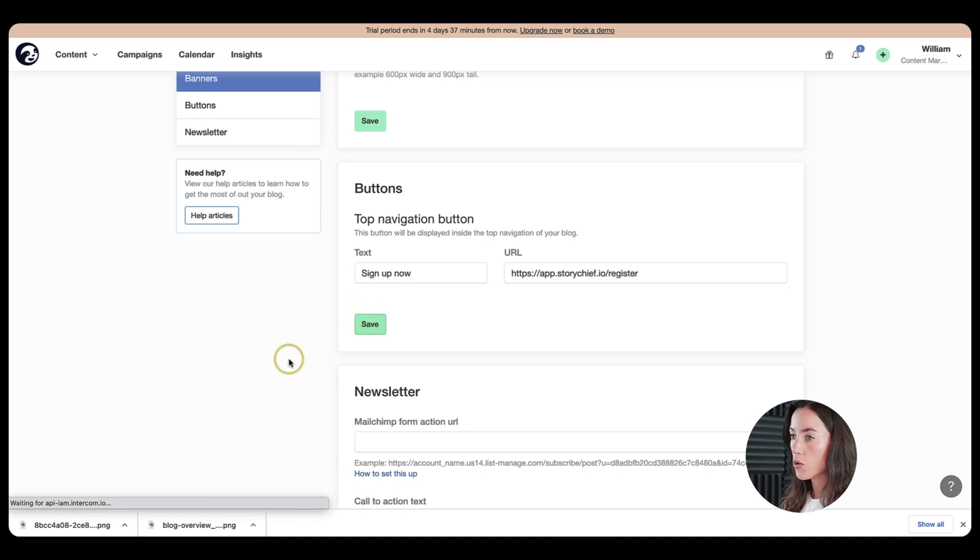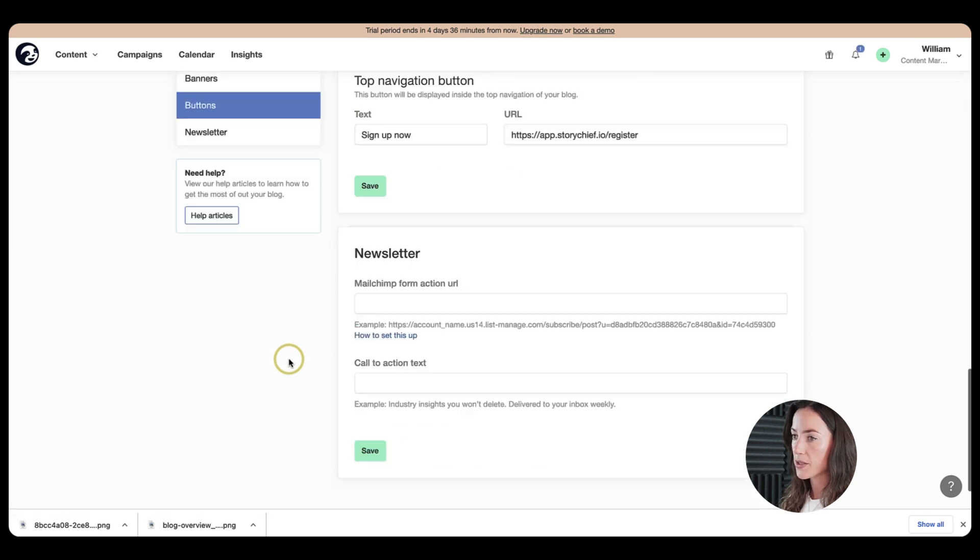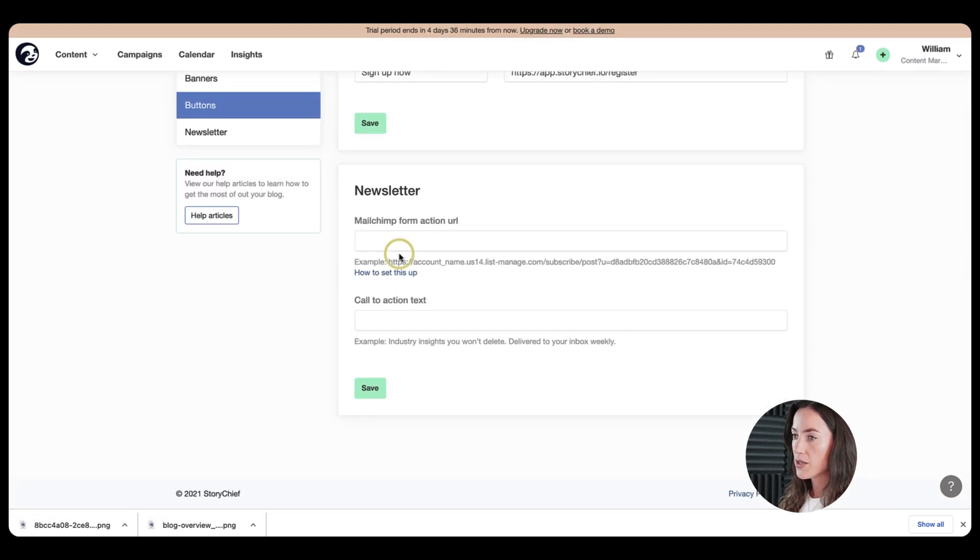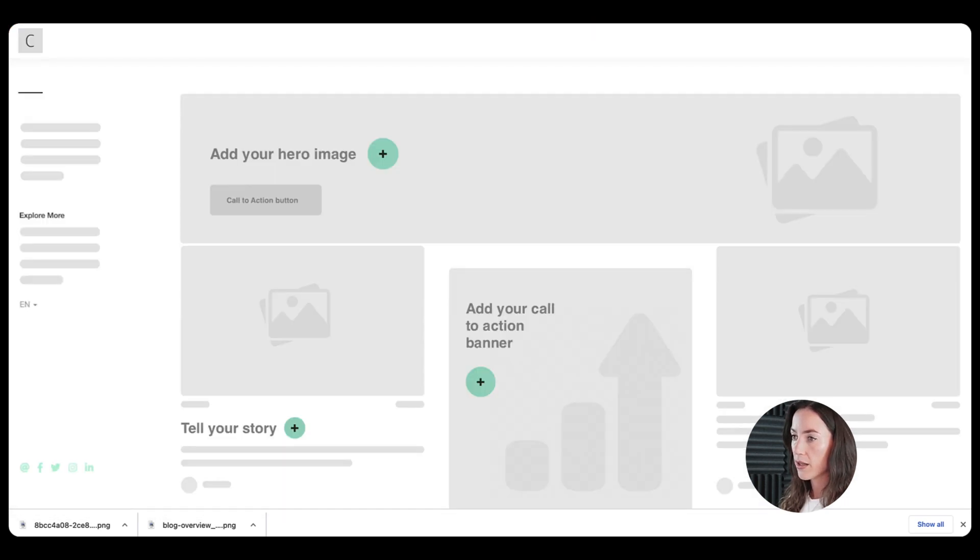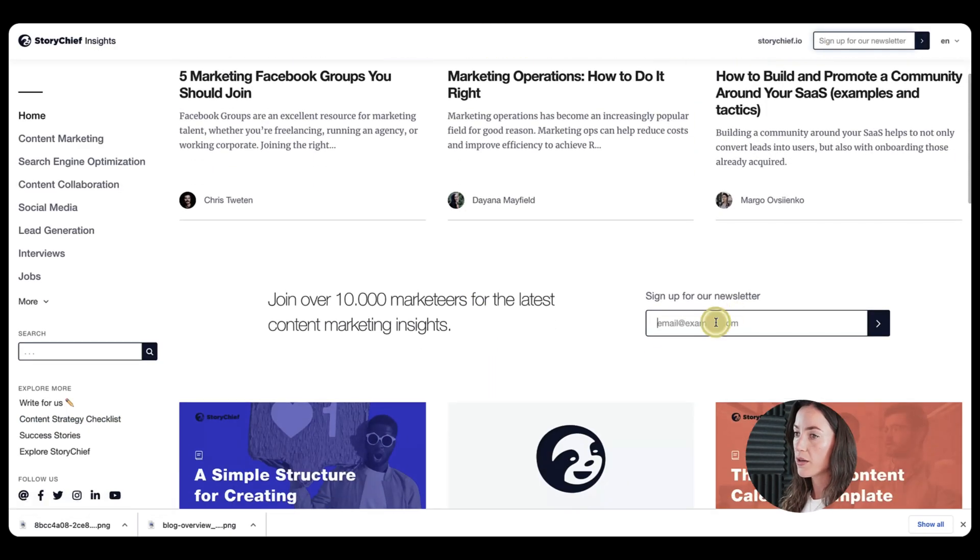What you can also do is add a subscribe button on top. So for example, this one here, or this one to appear automatically.